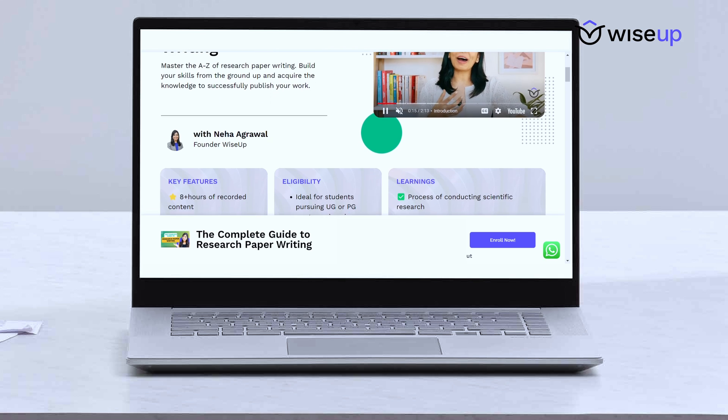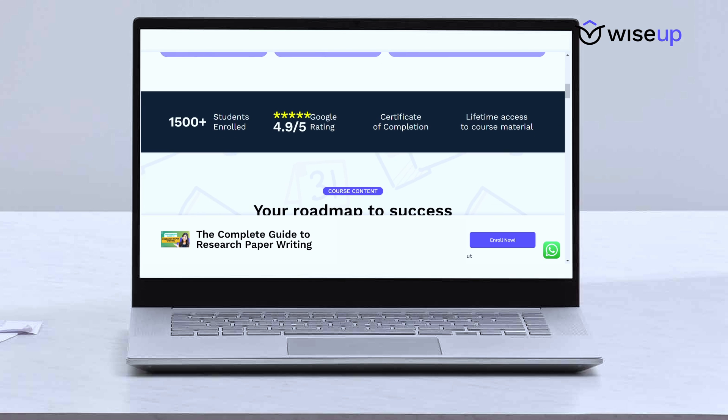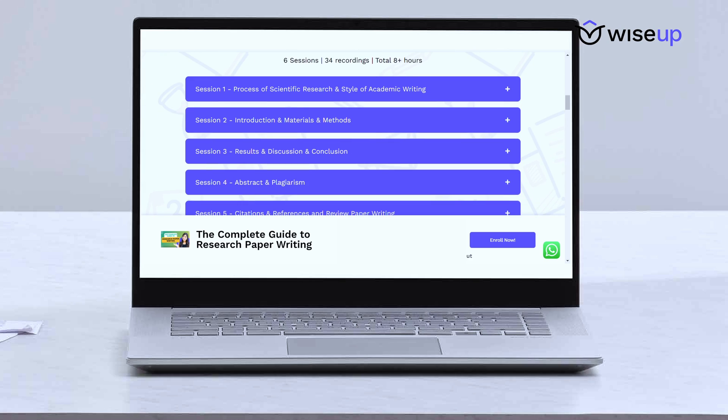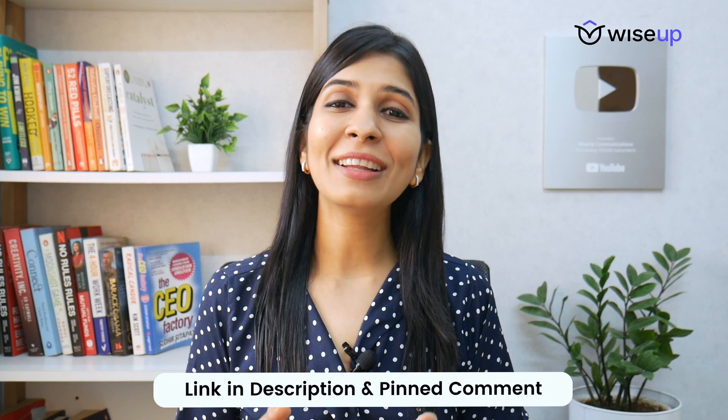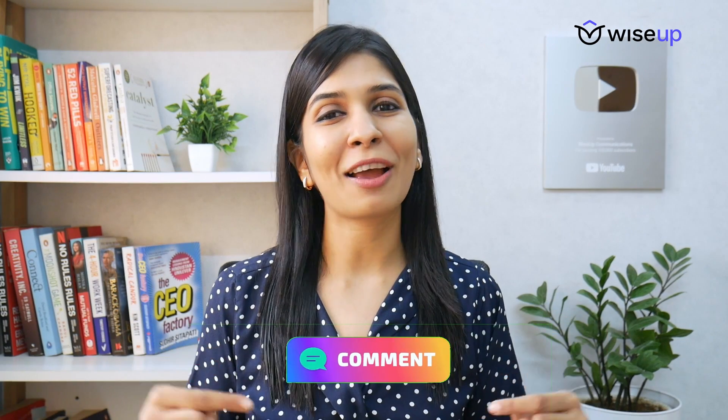If you wish to learn in detail how to write a research paper, you can join me for my course on the complete guide to research paper writing — the link is in the description and in the pinned comment. That's all I wanted to share with you today. I hope you've gotten a complete understanding of how to convert a research paper into a research presentation. If you have any doubts, please put them down in the comments below and I will address them for you. Thank you so much for watching, and I wish you a fantastic research journey ahead.